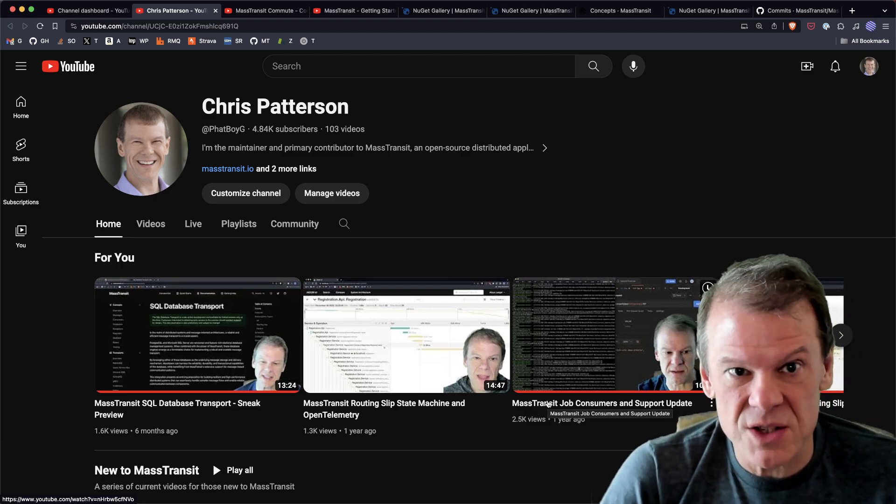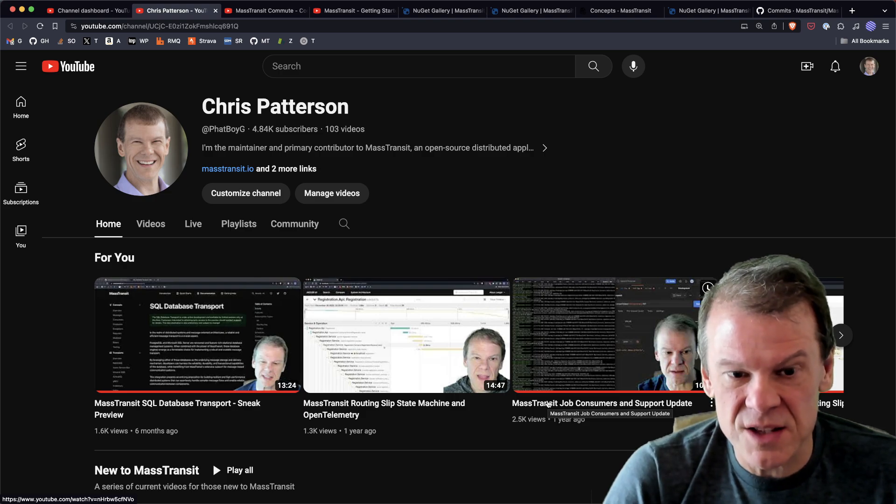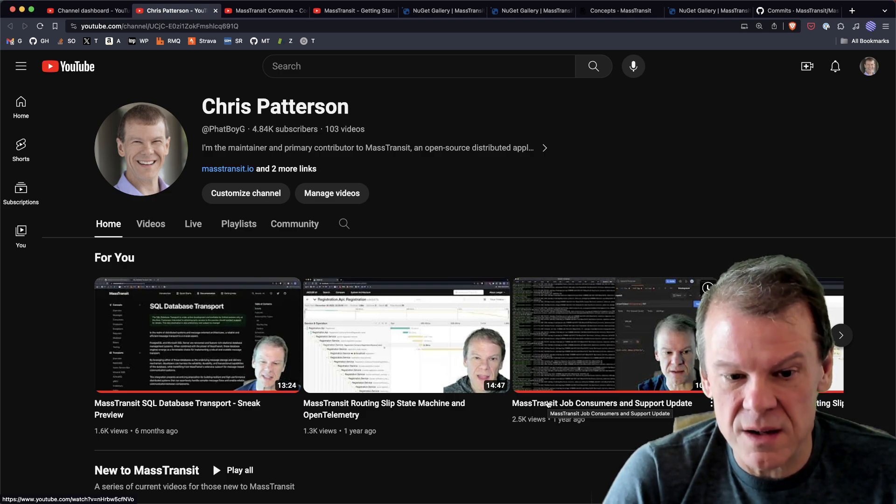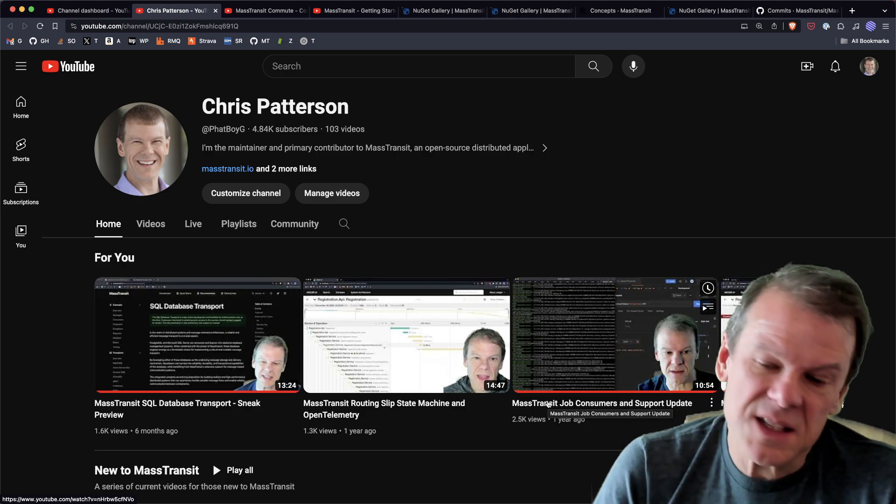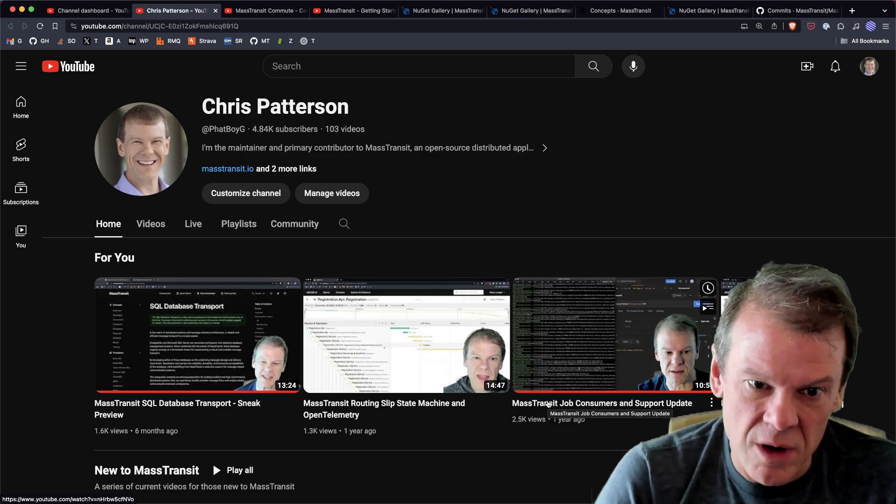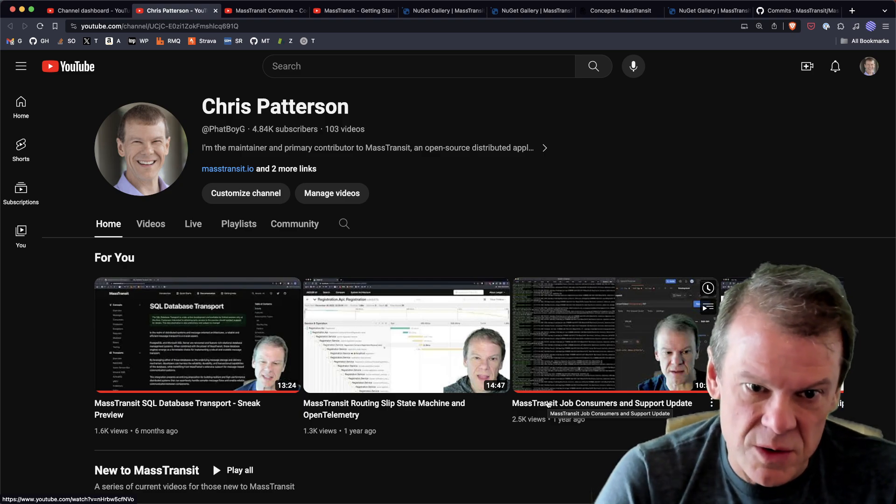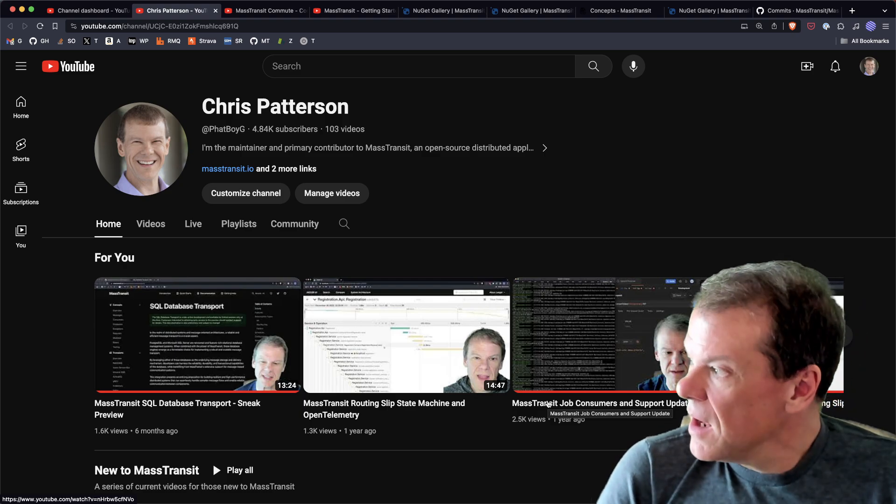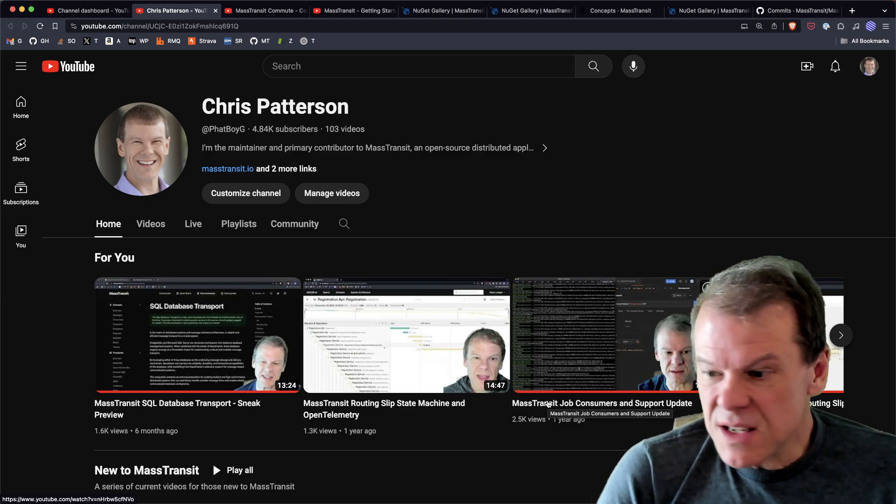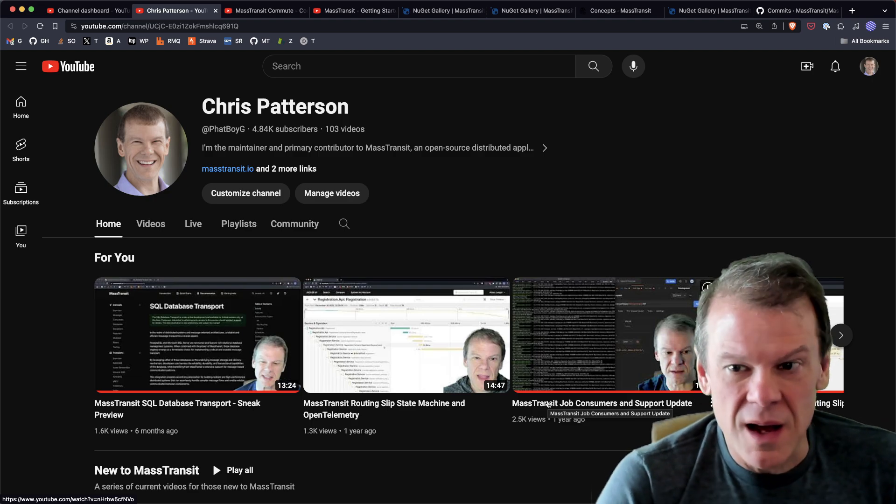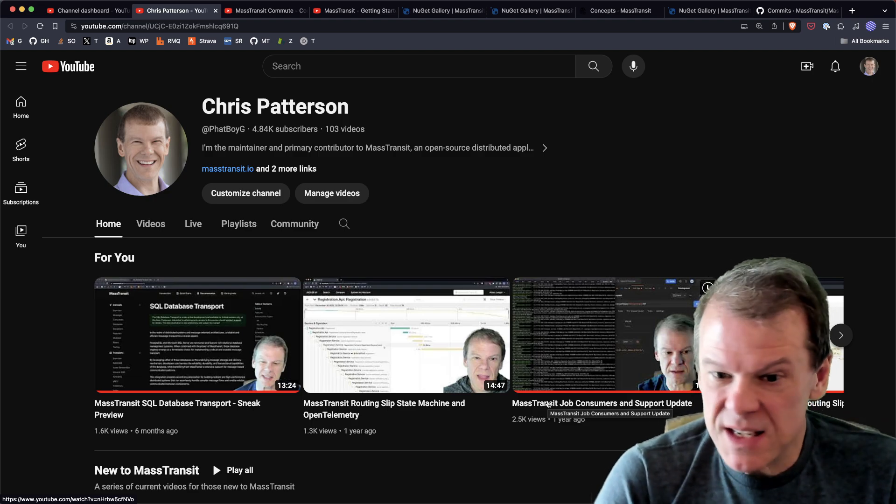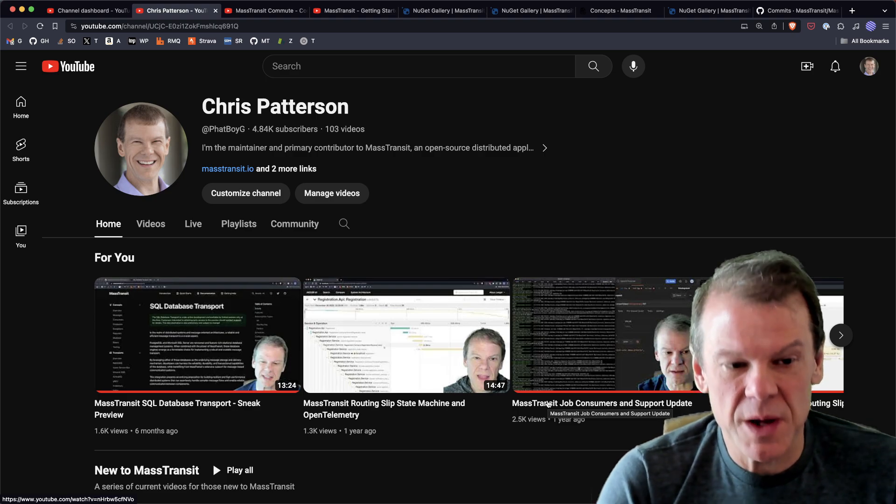Definitely dig into those and search through the channel to find things that you want to learn about, because that saves you some time of having to wait for a response or support or anything like that. NDC London is in a couple weeks and I'm going to be presenting there, so I'm excited about that.